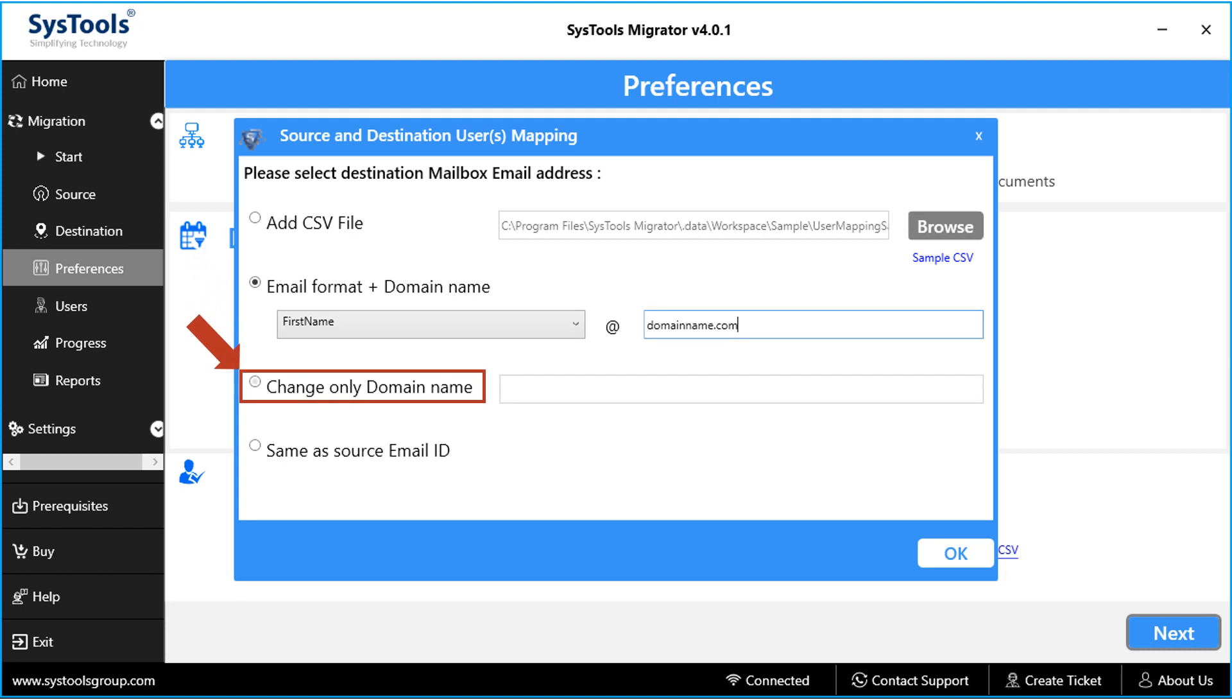And the change only domain name option allows to change only the domain name. The user email name will be same in both source and destination.